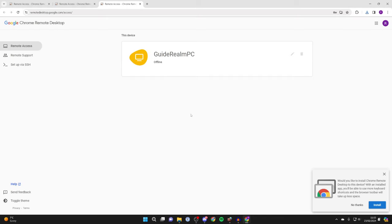At the moment it says offline, but if I refresh the page it should then say online like so.